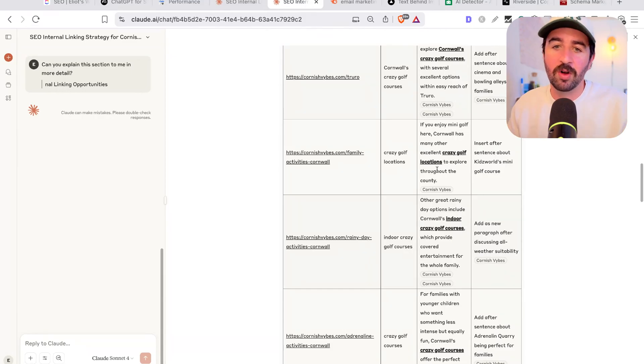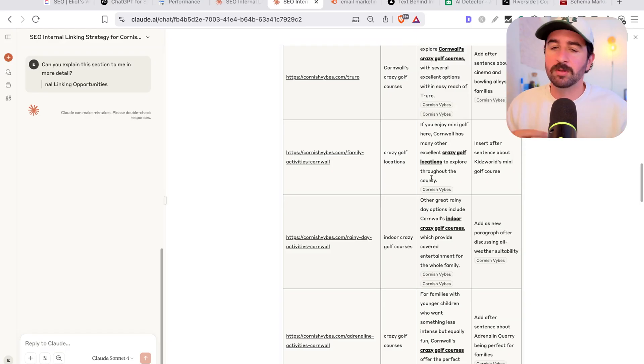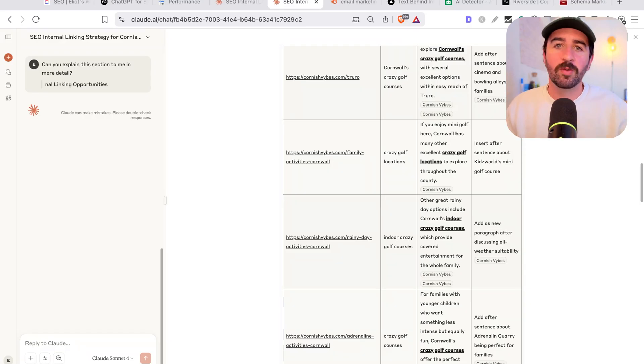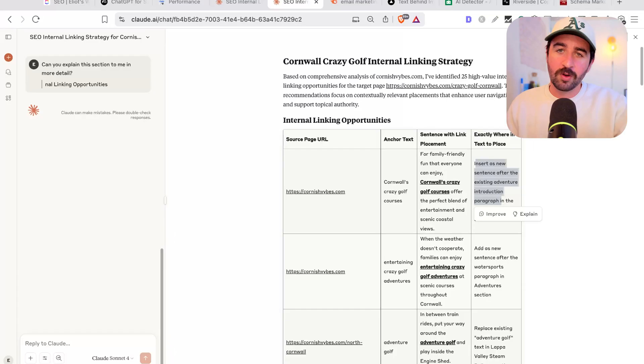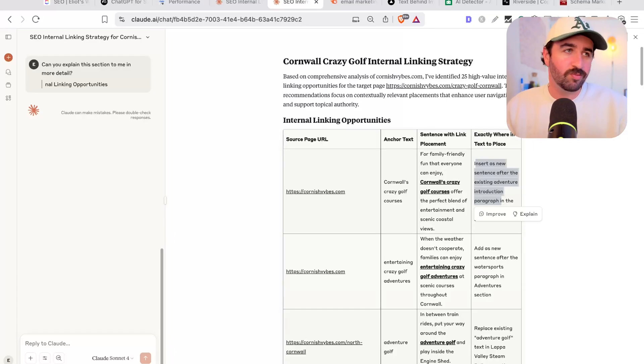And it really, honestly, if you've just published a new page on a website and you want to build some internal links to it quickly, this is a great way to do it really quickly using Claude. And of course, if you need any help with this stuff, then that's exactly what I do. I help people rank their websites quicker and better on Google.